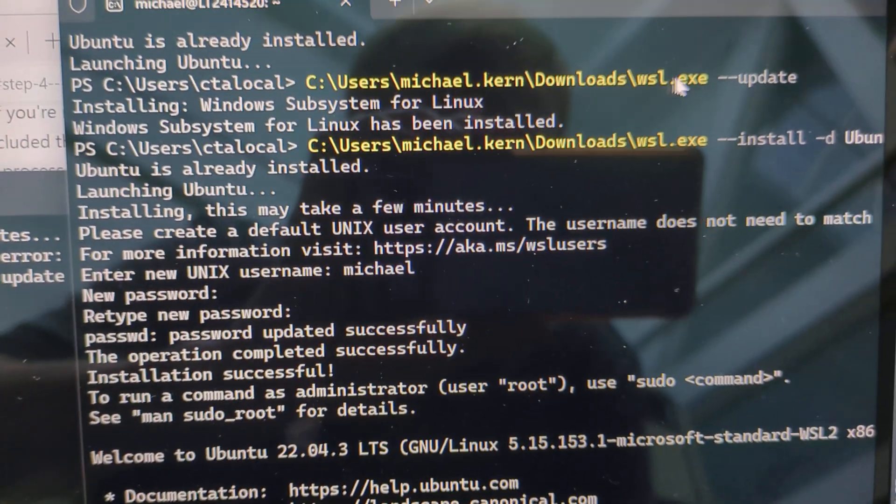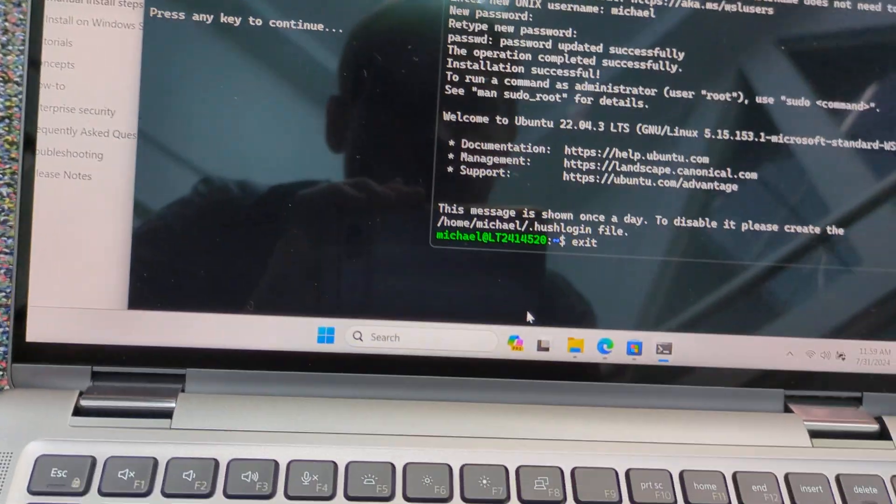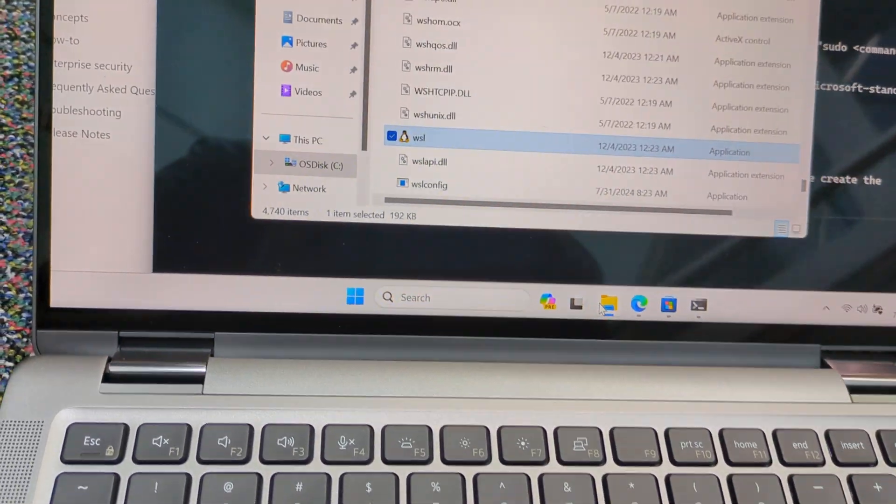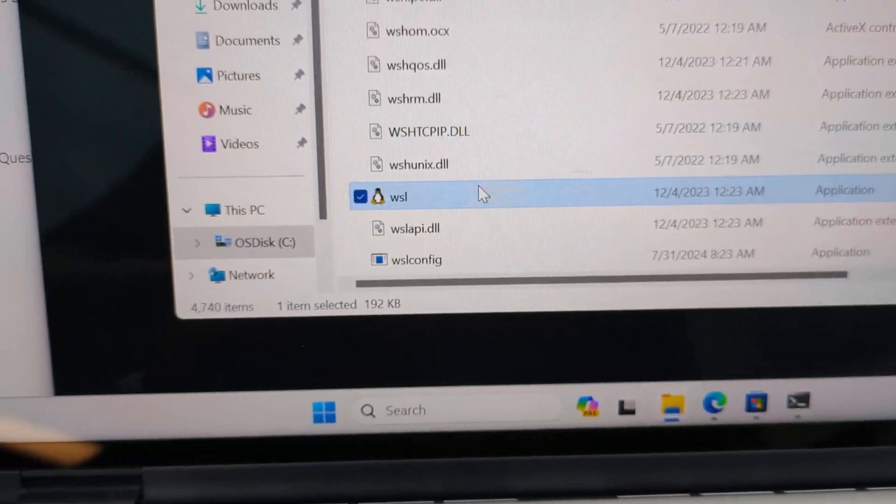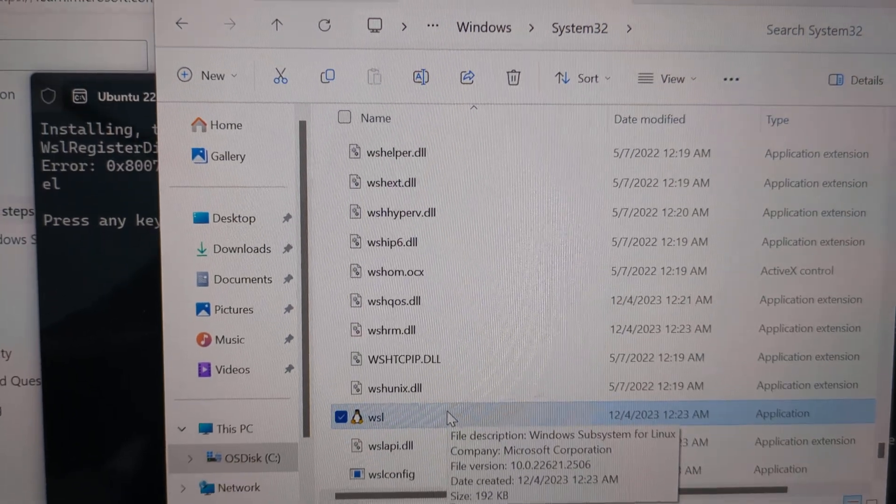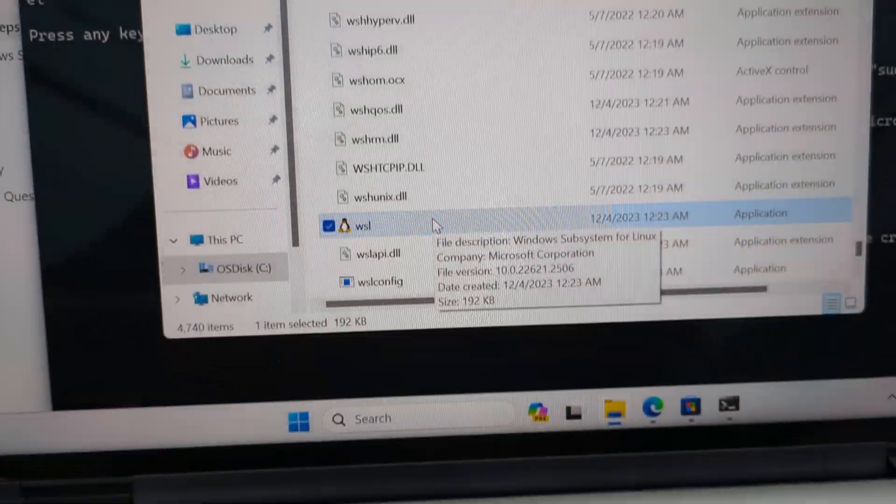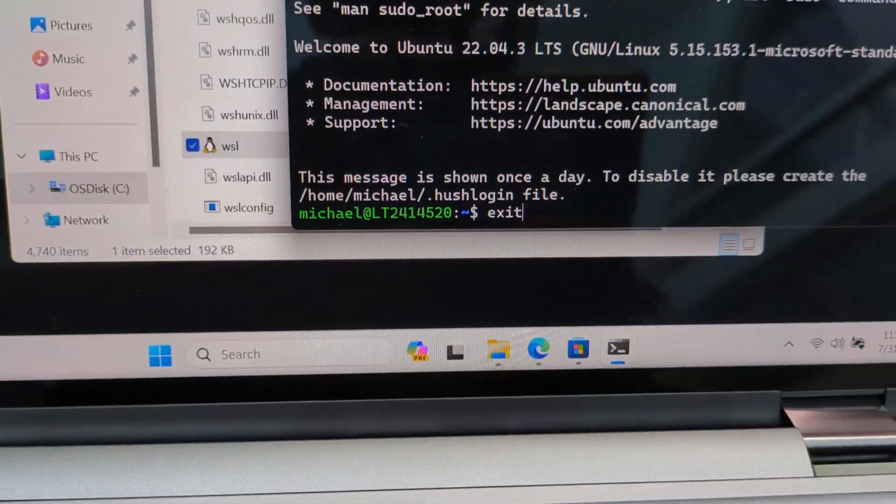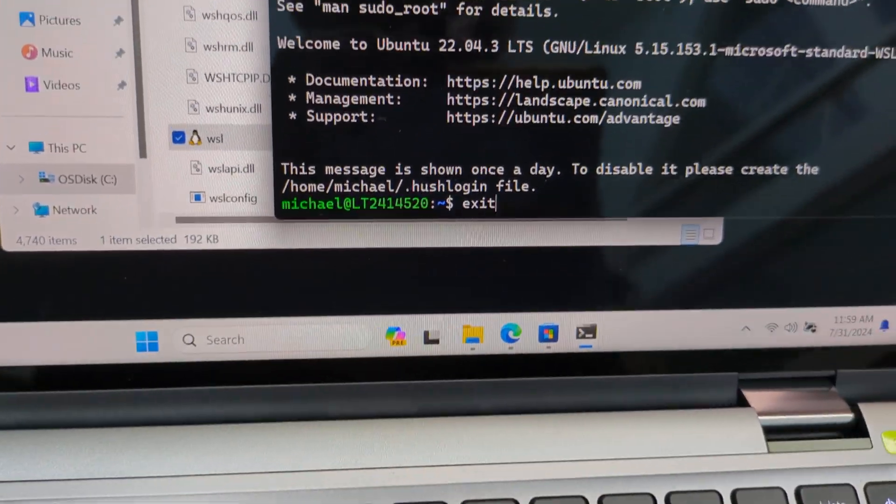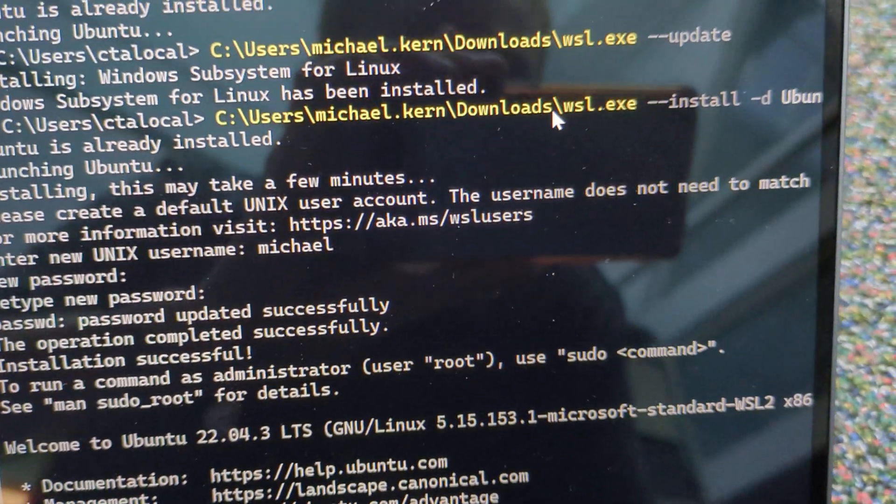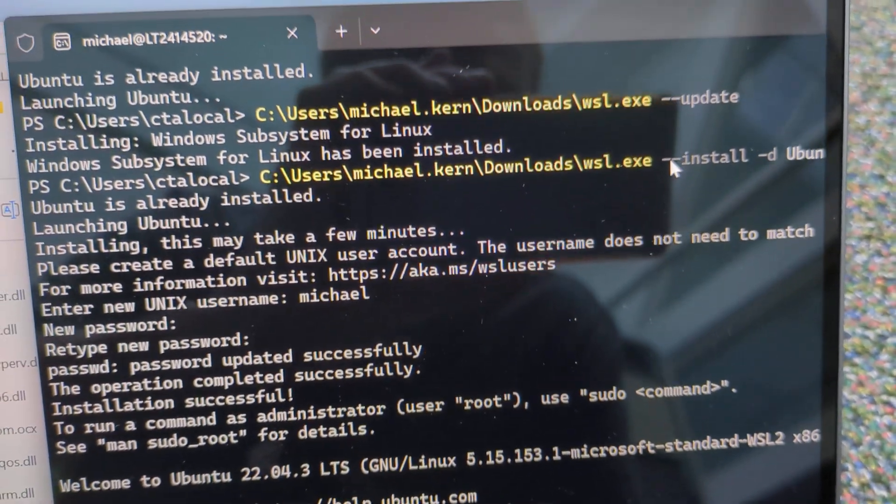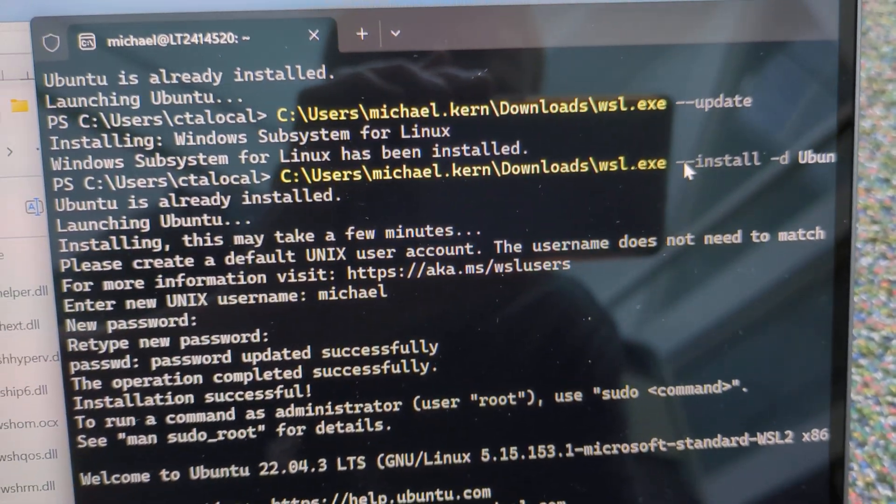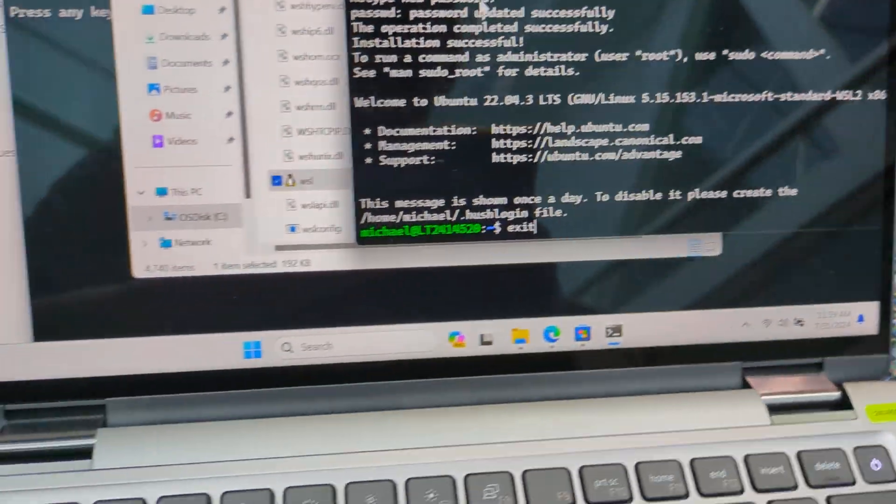For some reason I had to move WSL out of the system32 path and just copied it into my documents folder, downloads folder. And then I was able to run it from there. For some reason it wasn't showing in my path.